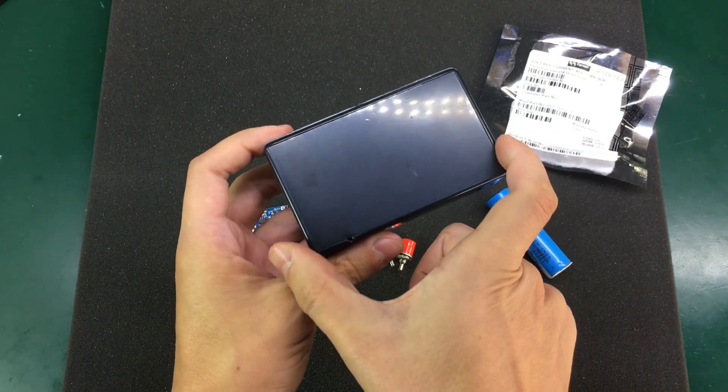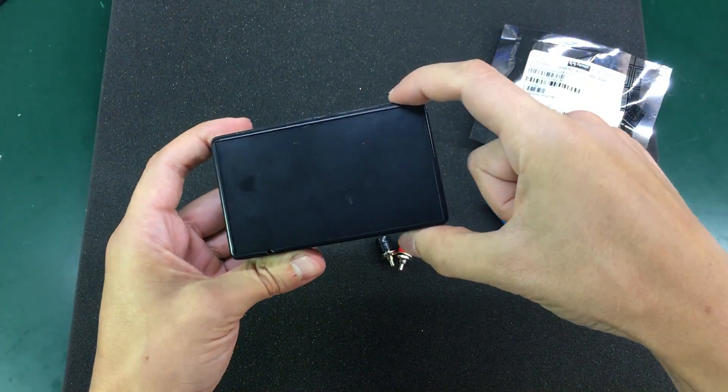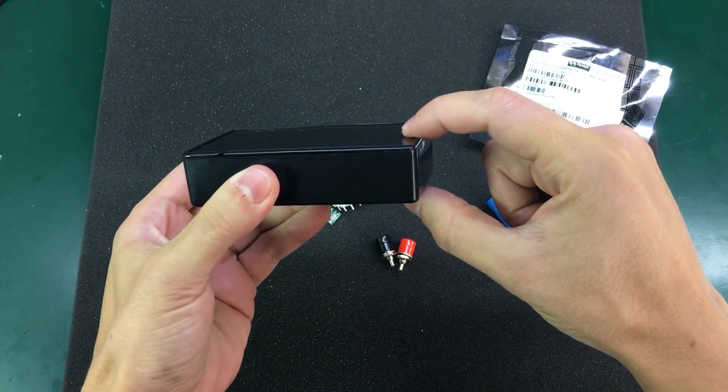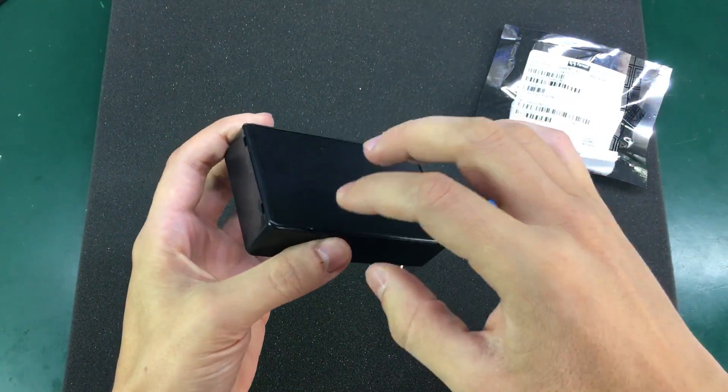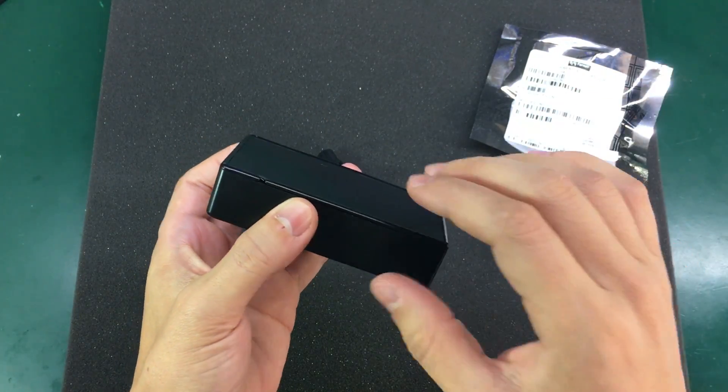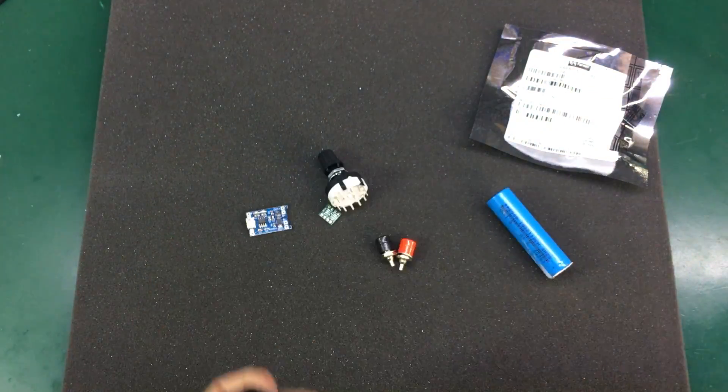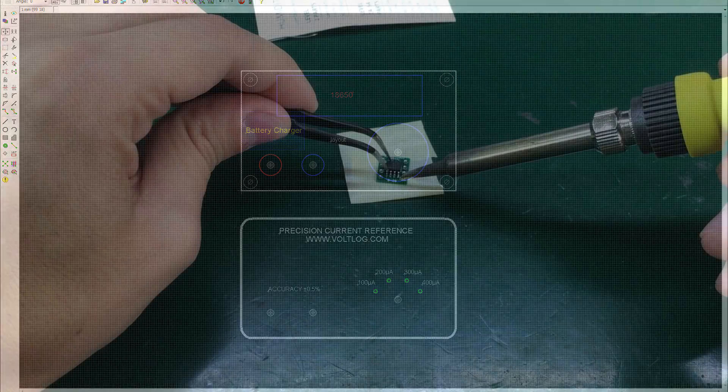As usual I've used EagleCAD to draw a front panel for this enclosure, just to get some markings where the holes should be drilled and to make sure everything fits inside.